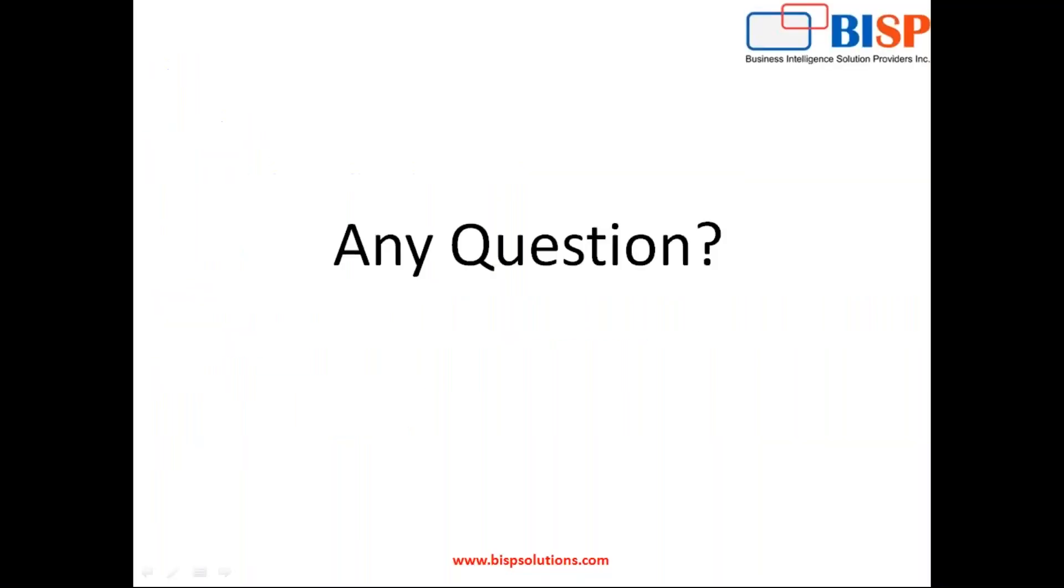That's all in this program, in this video. If you have some queries, you can visit our website, www.bisptrainings.com. You can post your comment in comment box, or you can raise your question, or you can directly mail to us. Also, we are providing customized training on Python, mainly in machine learning. You can get more details, visit our website to get more details on that. Thanks for watching. Have a nice day. Goodbye.